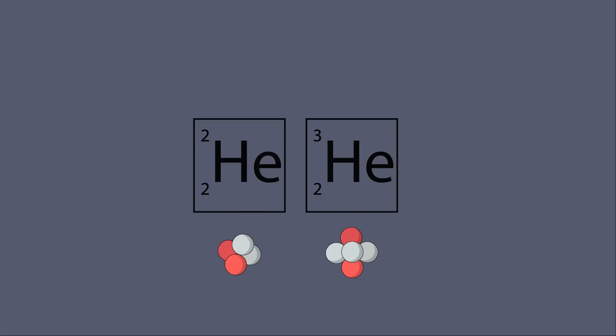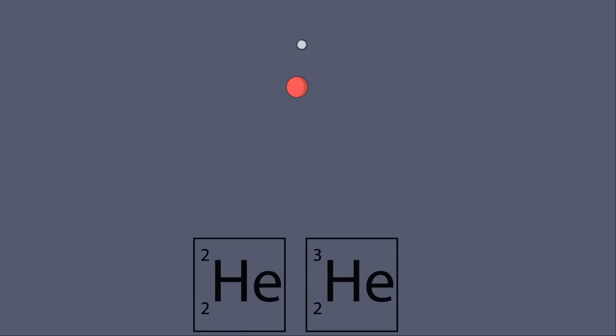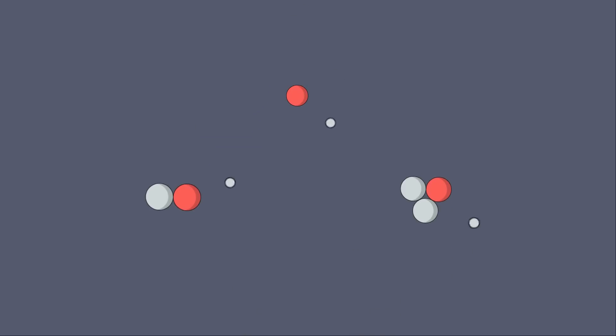Isotopes are versions of the same element that have extra neutrons. Hydrogen has two isotopes, called deuterium, which has one neutron, and tritium, which has two.